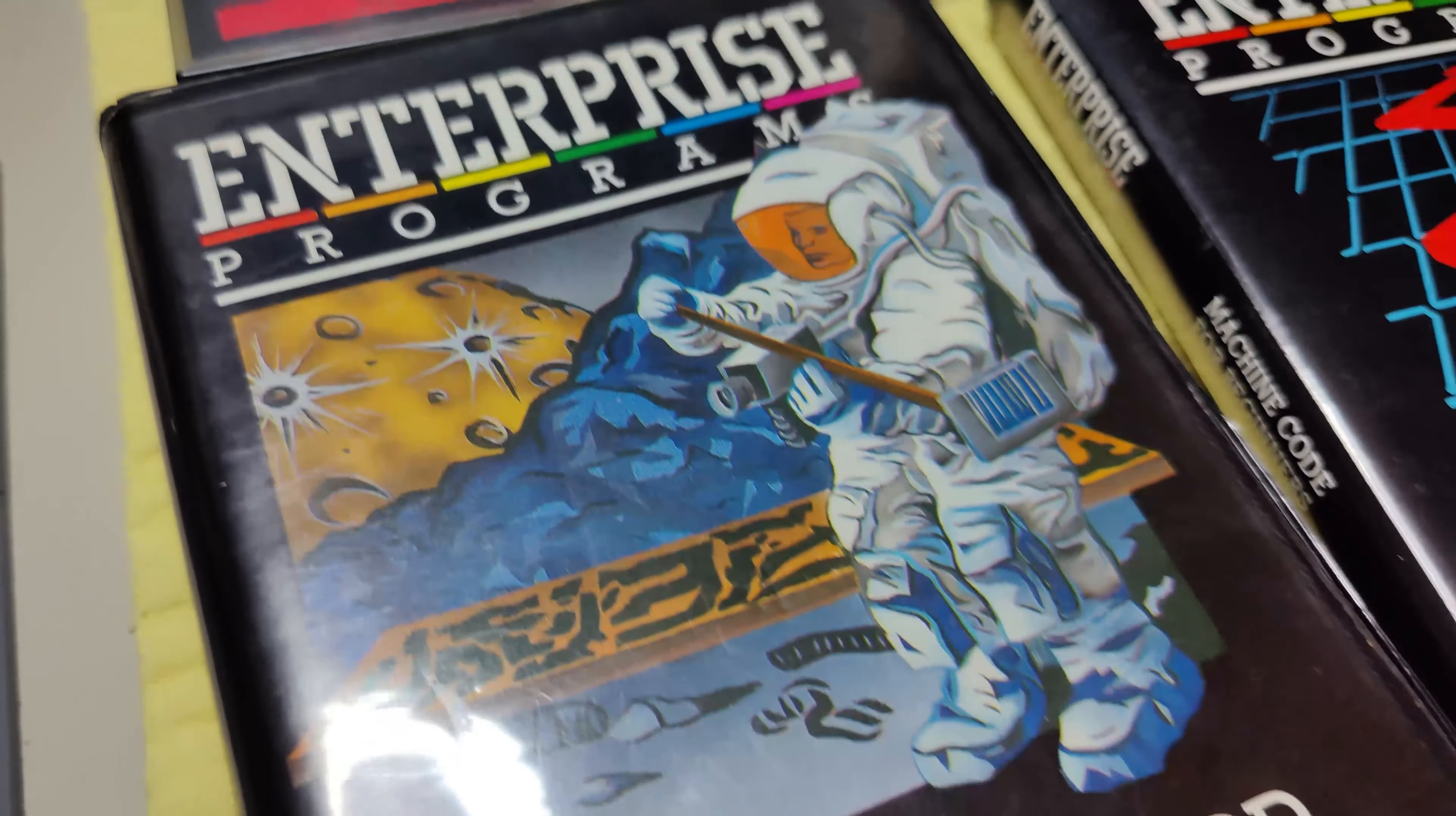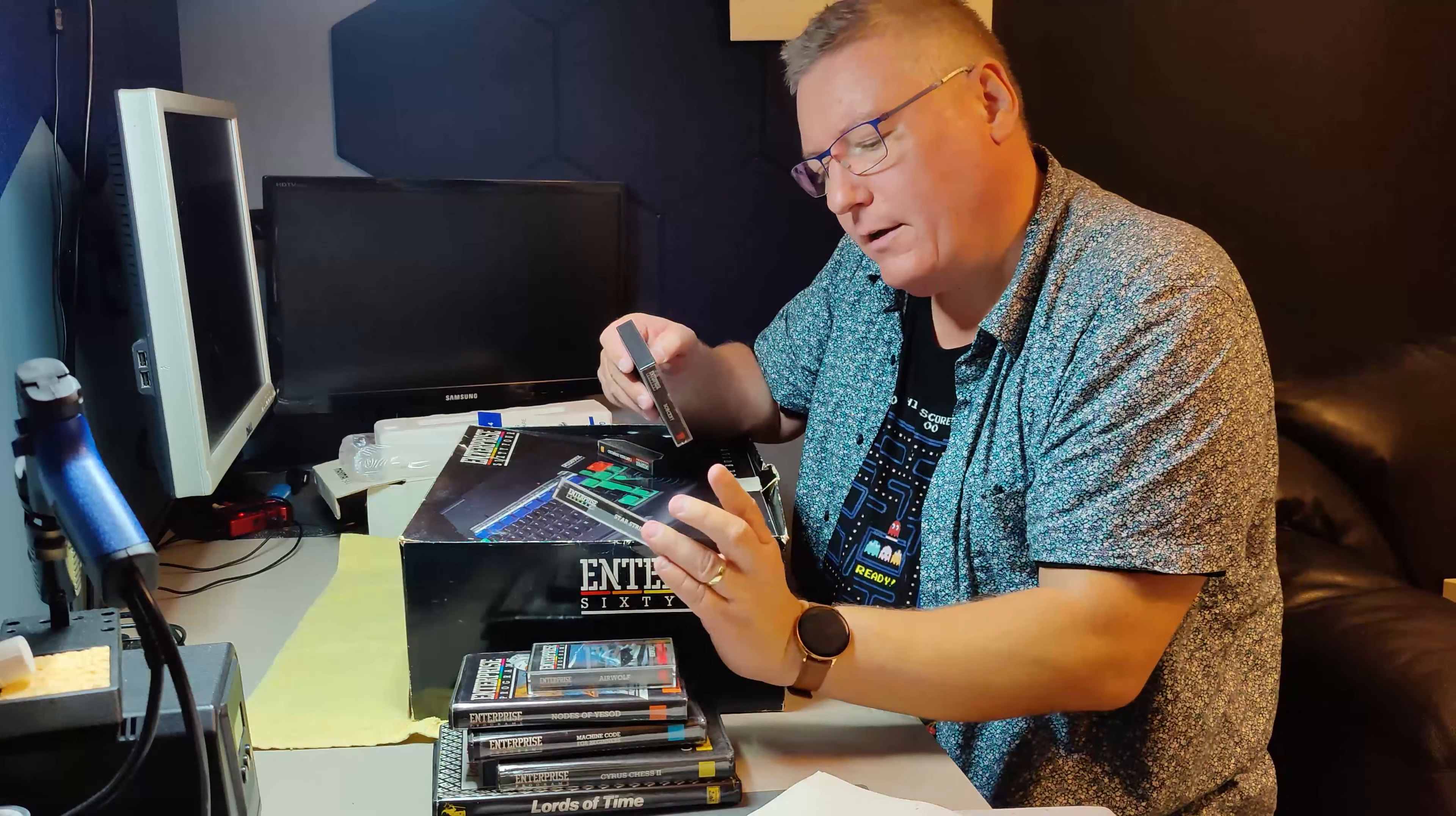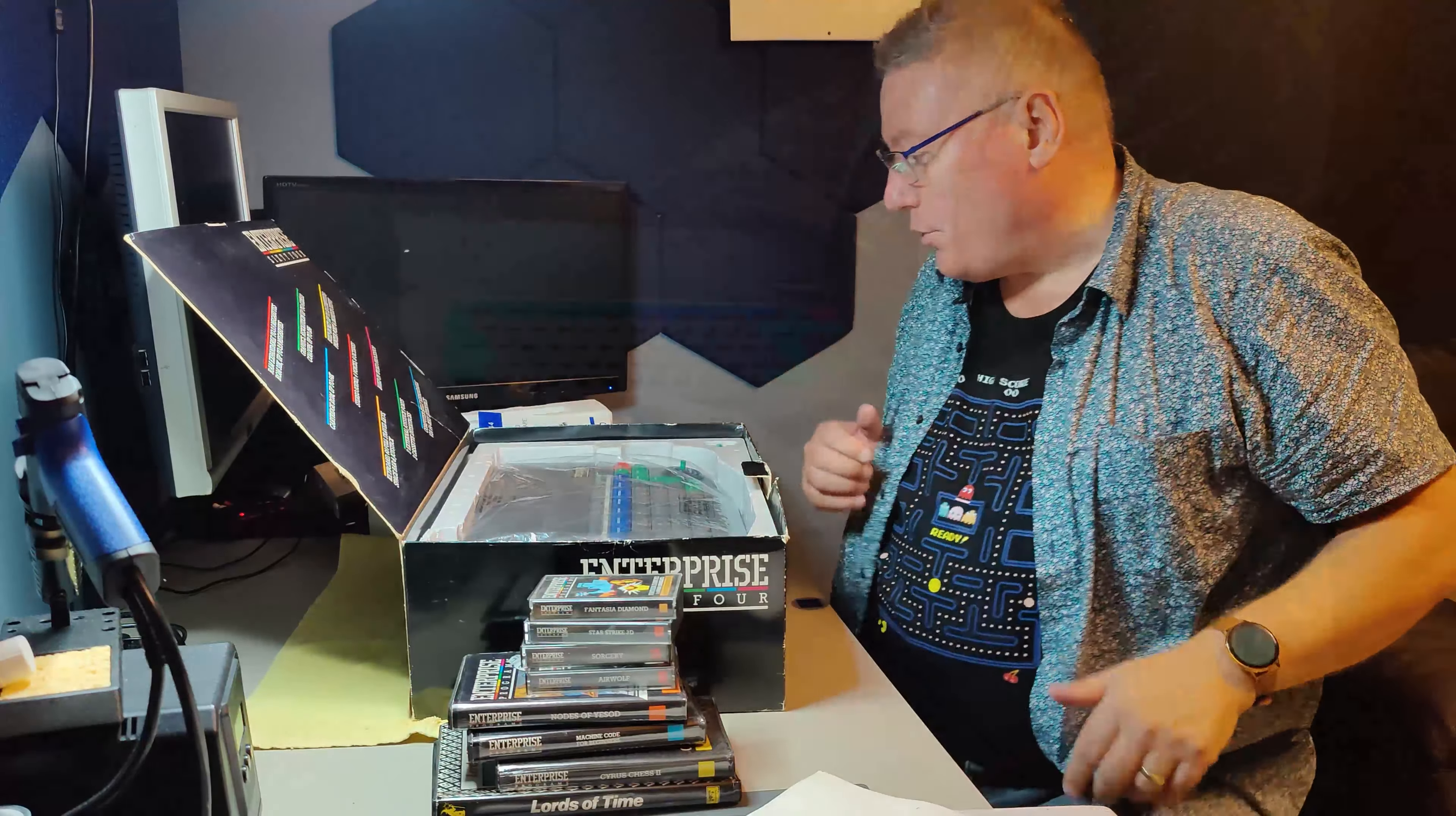Airwolf Starstrike 3D with stereo sound. Sorcery stereo sound. In a computer from 1985. 85. Wow. I need to check that out. And Fantasia Diamond. Wow. Okay. We need to open this box and have a closer look at the computer. Ooh. Look at this. Look how clean it is.